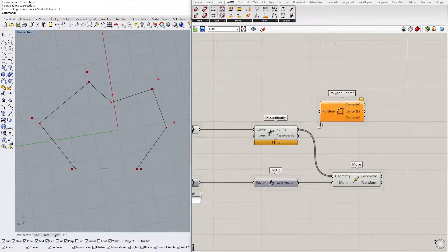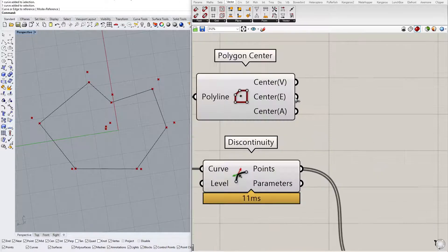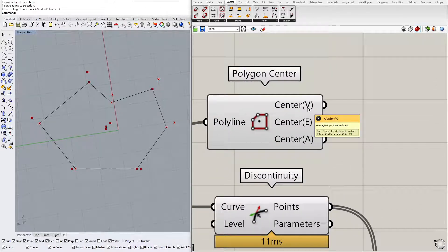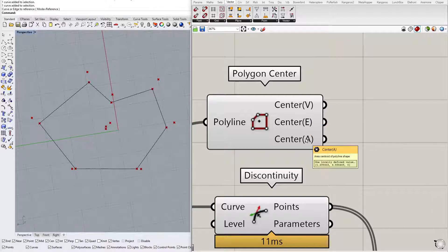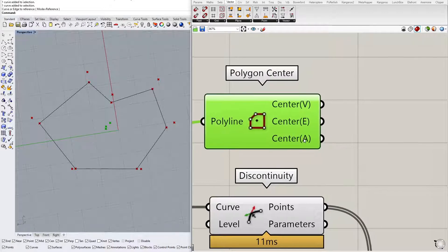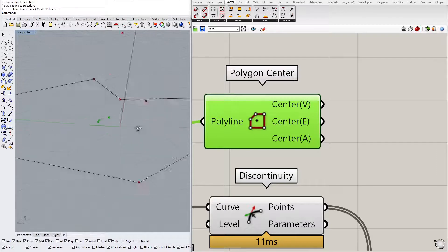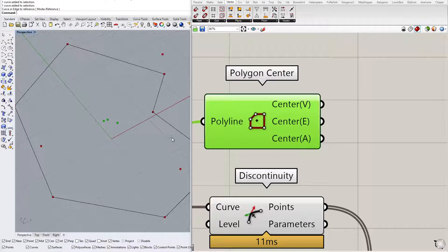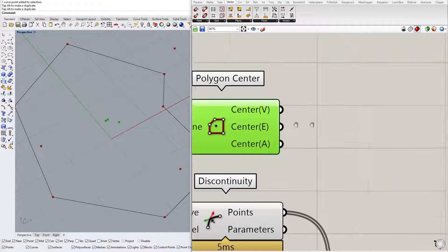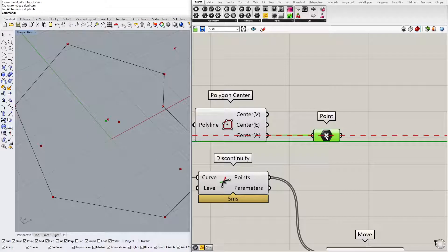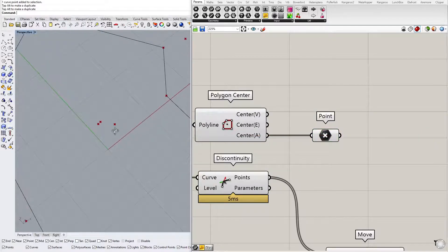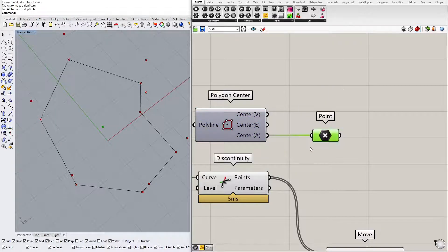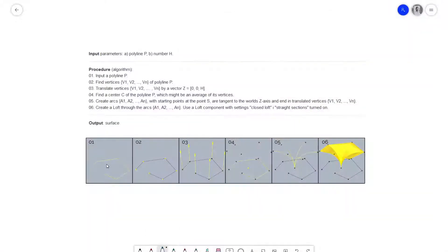Polygon center gives you three different kinds of center points. The first one is an average of polyline vertices. Then we have average of edges and average of the whole shape, which is like a weight center. As you can see, they have different positions. Let's pick the one that looks the best. I think this will be the last one, the weight center of the shape.